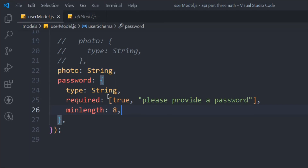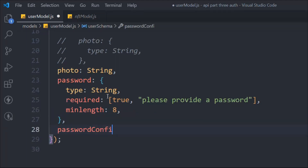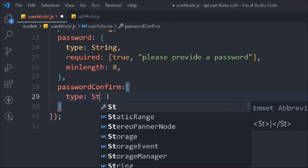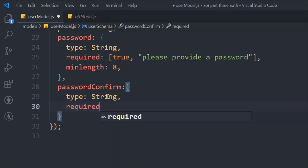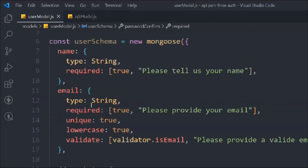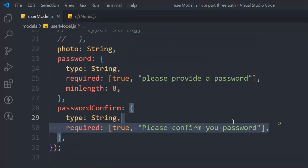Now let's create the 'passwordConfirm' field, because we have to match whatever password the user provided. The type is going to be String, it should be required with the message 'Confirm password'. So that's a simple version of our model — we've covered name, email, photo, password, and confirm password. That's the entire schema model for now. We're going to add more properties later, but we'll start with this simple one.